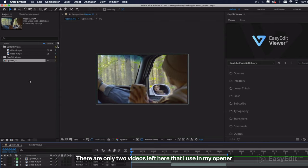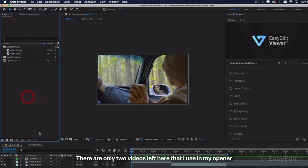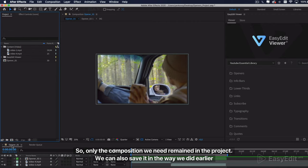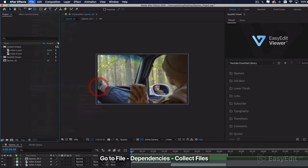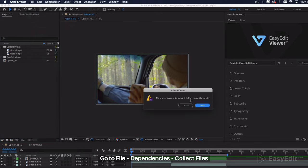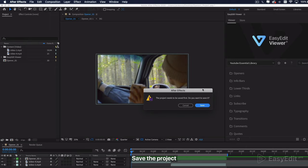There are only two videos left here that I use in my opener. So only the composition we need remained in the project. We can also save it in the way we did earlier. Go to File Dependencies Collect Files. Save the project.